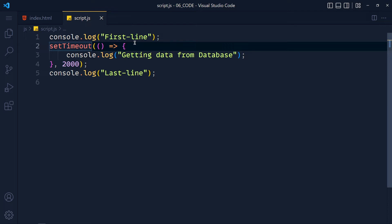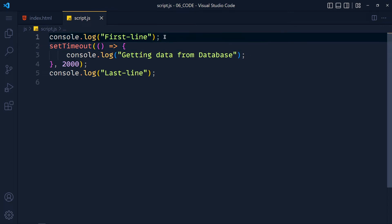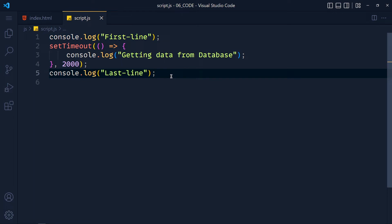So when we run this code, we get 'first line', then immediately 'last line', and then after 2 seconds we get the scheduled line.